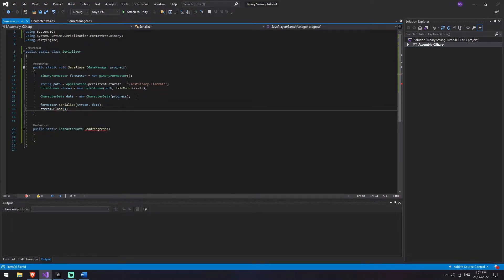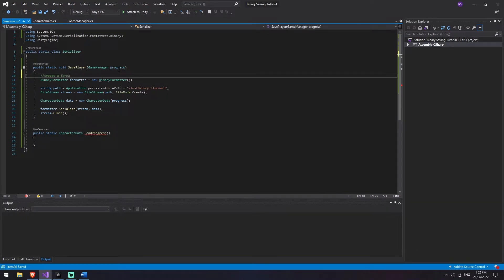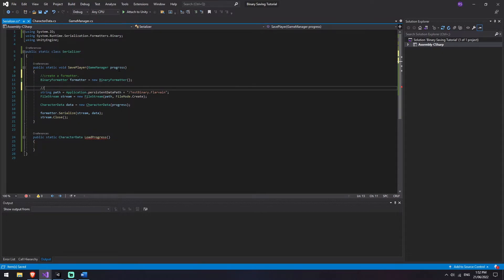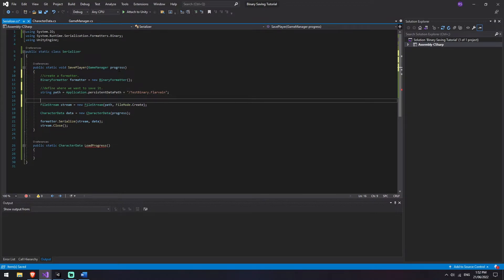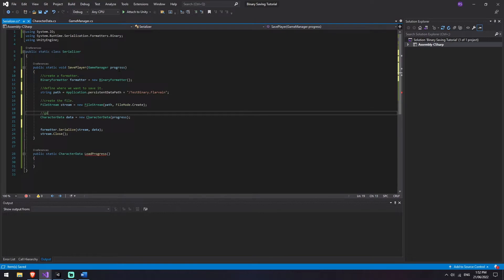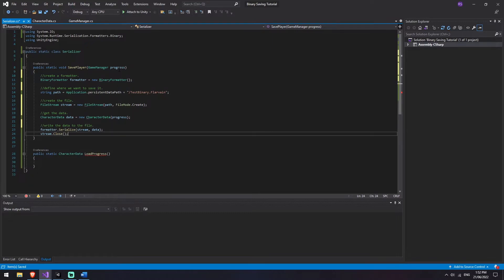So that's all we needed to do to save information. We create a formatter, define where we want to save it, create the file, get the data, write the data to the file and close the file.